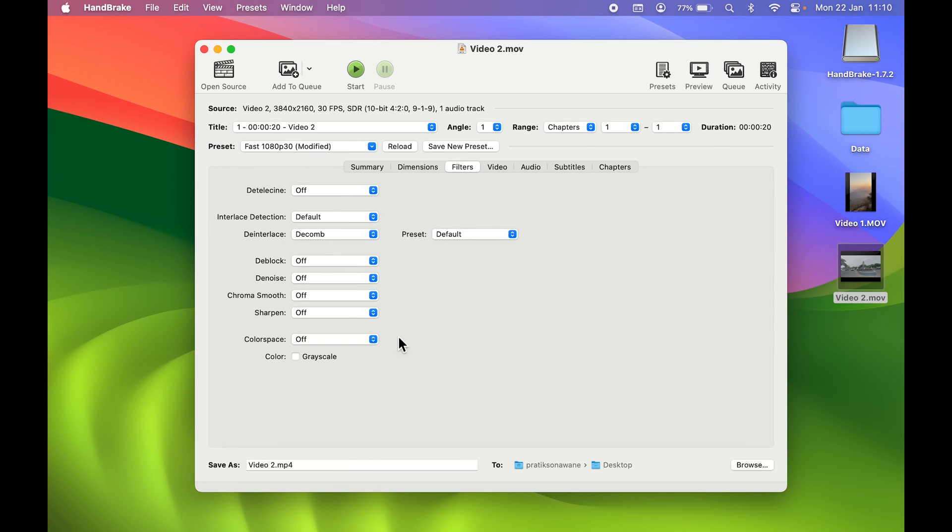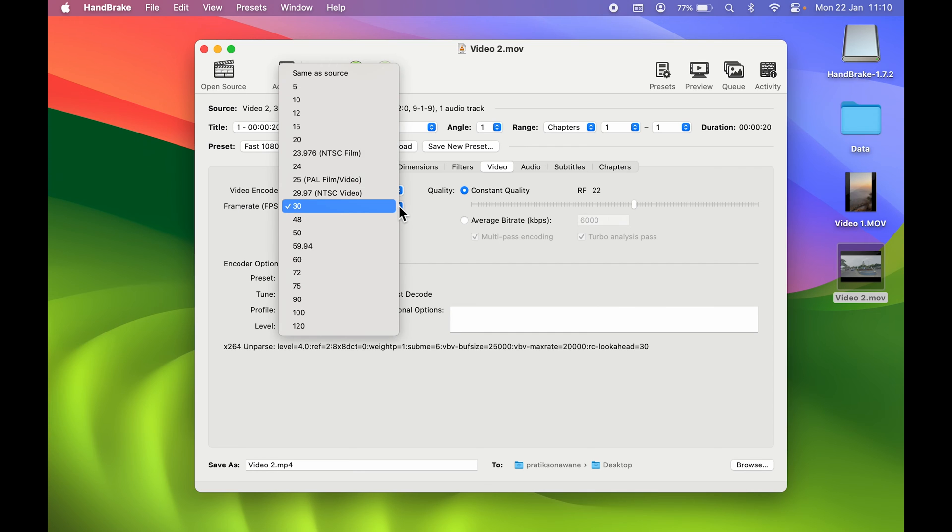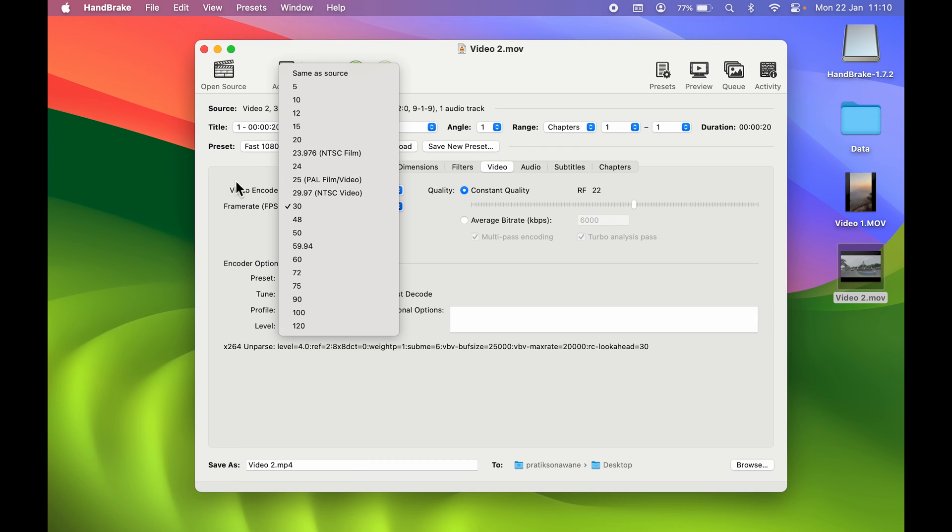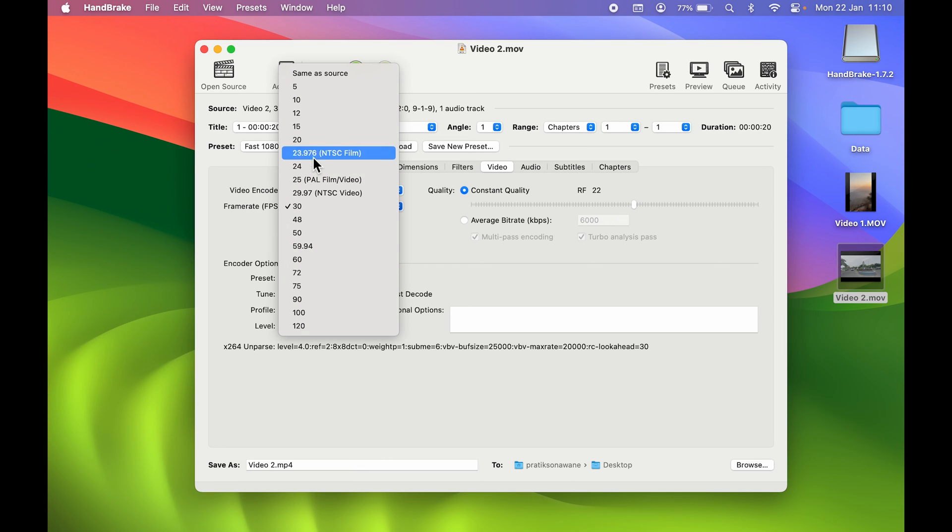Later on, you can go to Filters—you can check out that option. The main thing is on the Video option, so you can select this Video. Now over here, there is an option of frame rate, so you can select this dropdown. If you want to increase the frame rate, you can do that. If you want to decrease the frame rate, you can do that as well. Let's say we are going to decrease the frame rate to 24.